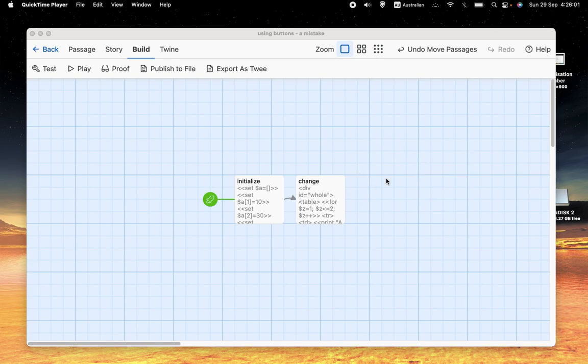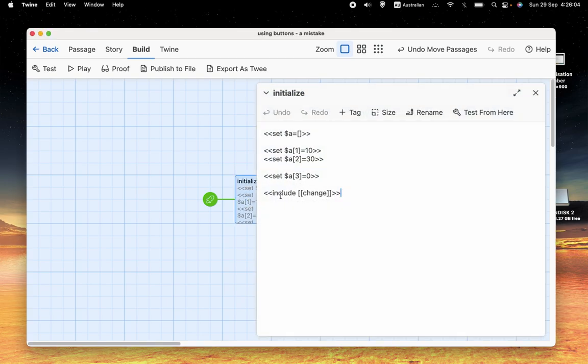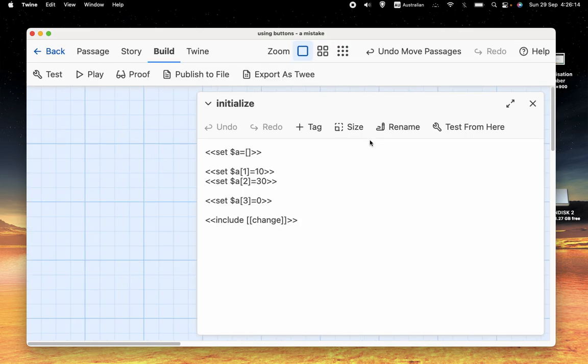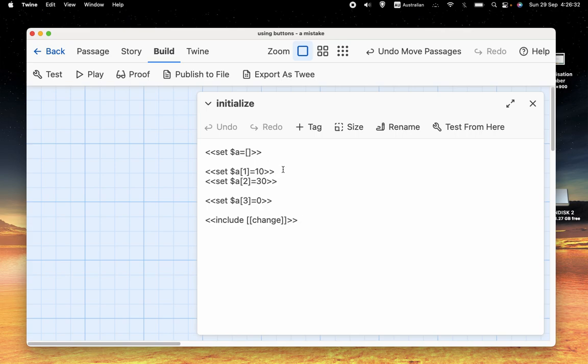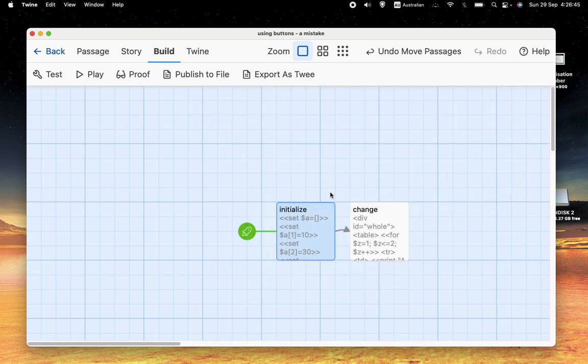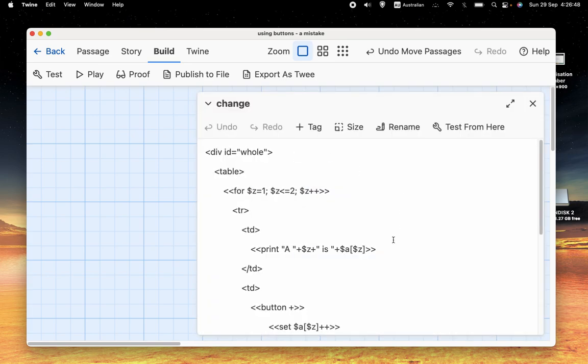Let's get into the code. Let's say you have an array, and we're going to call it $a for array. You want to set the value of the first slot in a to 10 and the second slot in a to 30, and set the third slot of a to 0. What you want to do is you want to display these values, and you want to have a button that you can click on and it'll increase the value of that particular slot in the array.